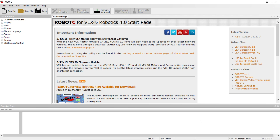We're going to take a look at if statements in Robot C. To understand if statements, we have to understand something called boolean logic. It's easy — you've been doing it for years, it's just a little bit different in a programming language.